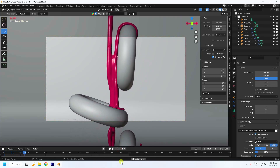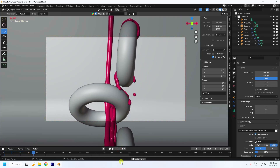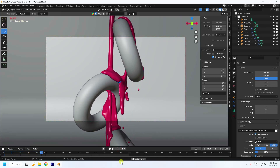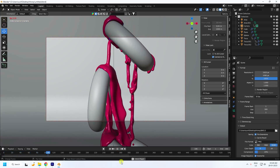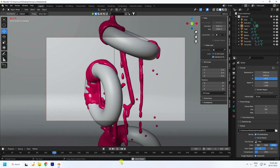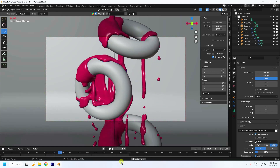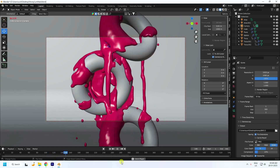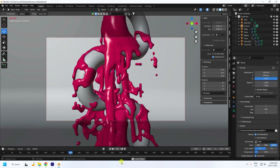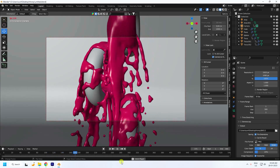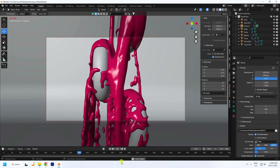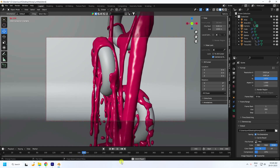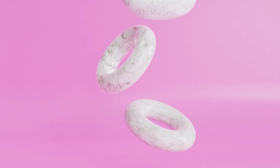Hey guys, welcome back to my channel for tutorials. Today I'll teach you how to create a new basic liquid simulation animation using Blender. I'm not using any third-party add-on.